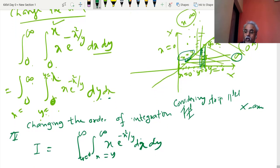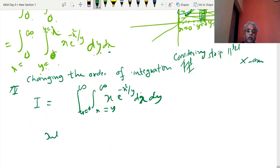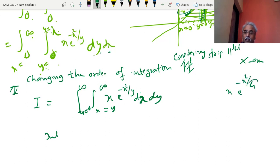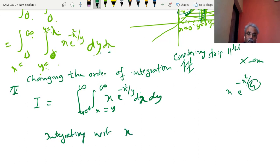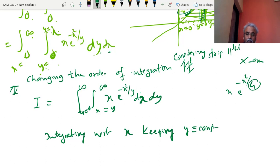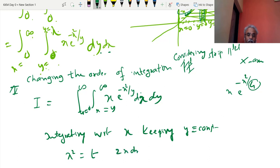Now integrating with respect to x, keeping y constant. This is something like x·e^(−x²/y) with y constant. To do that, put x² = t; then 2x dx = dt, so x dx = dt/2. Wherever x dx appears, substitute dt/2.